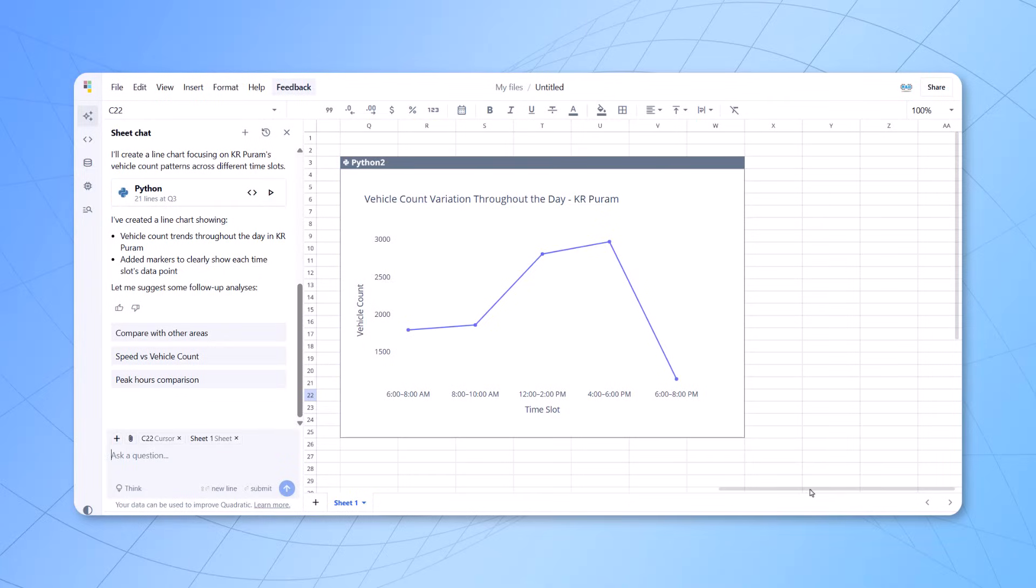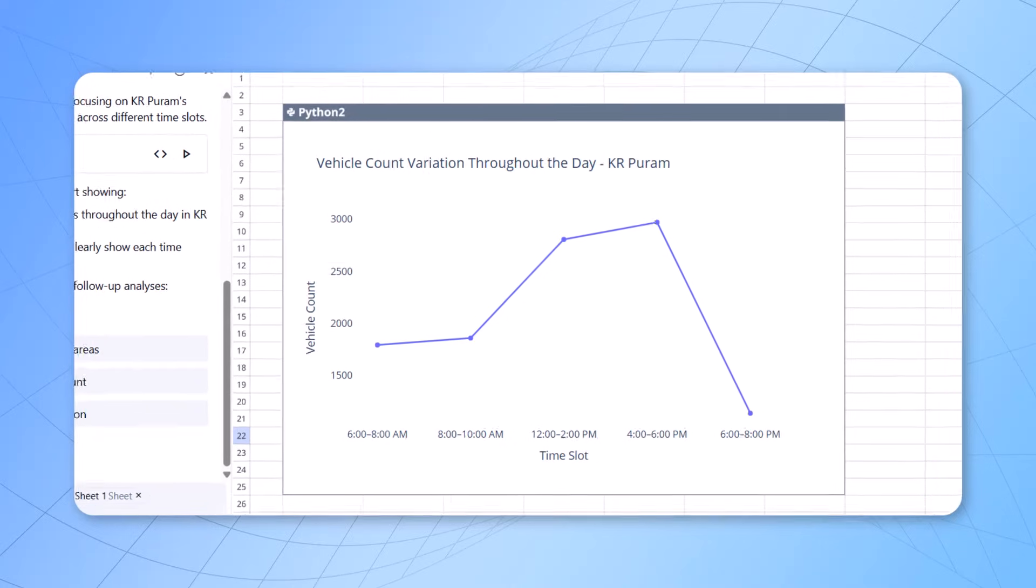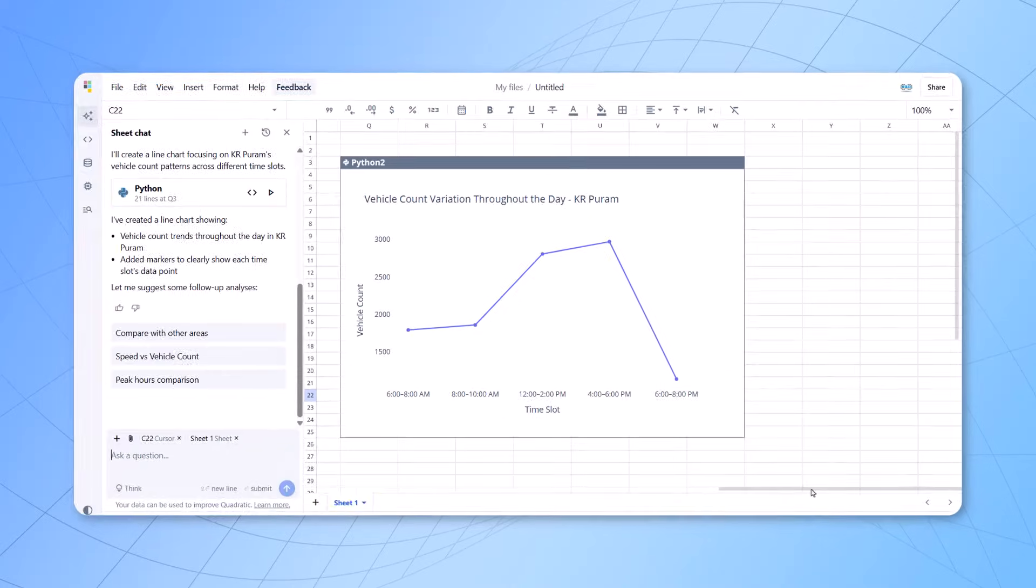So, these are the vehicle count changes across different time slots. And you can see there's a peak time when there's highest traffic in that particular area.